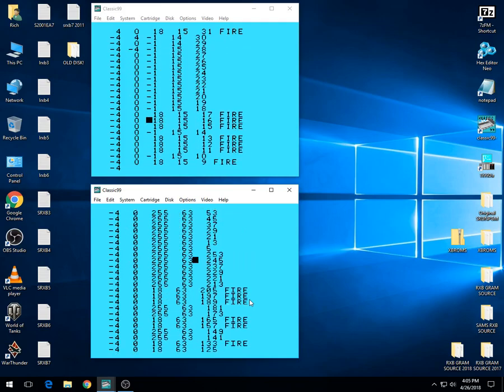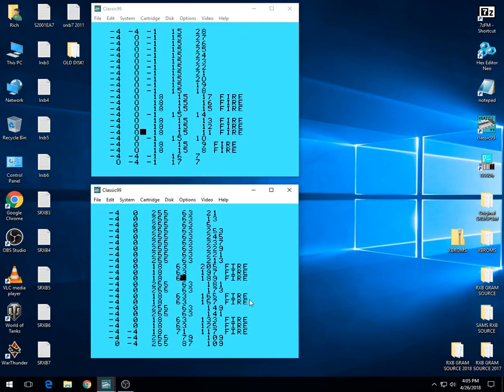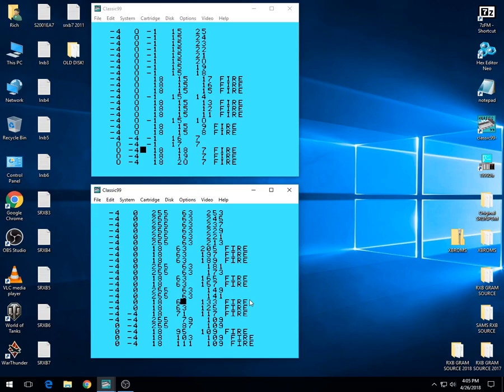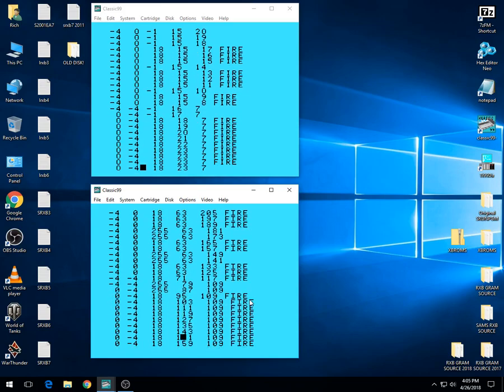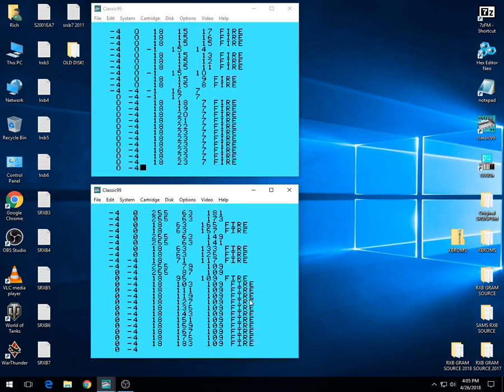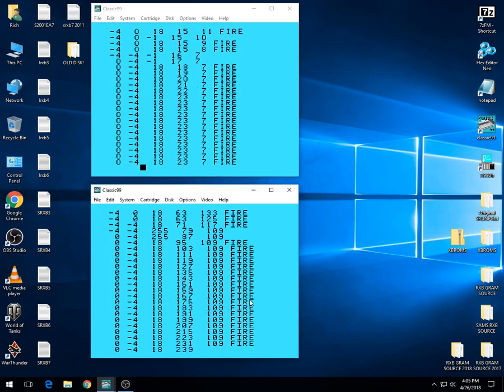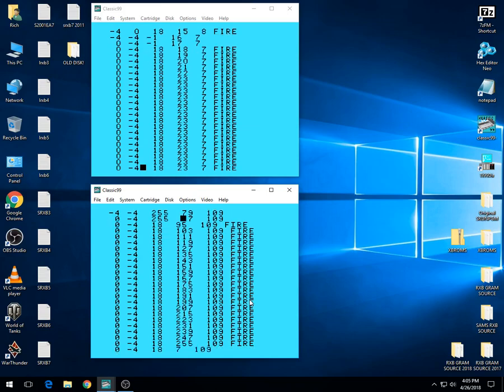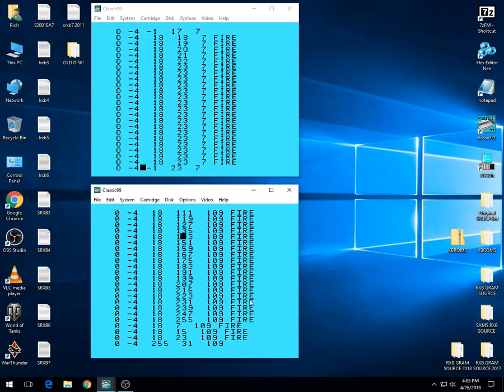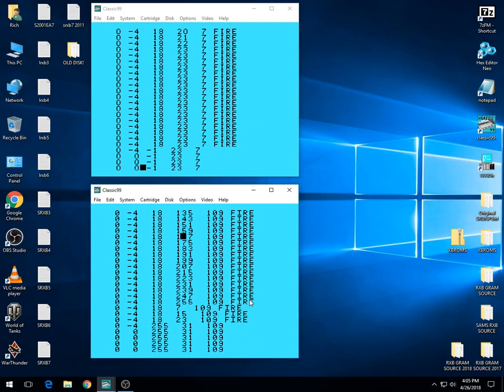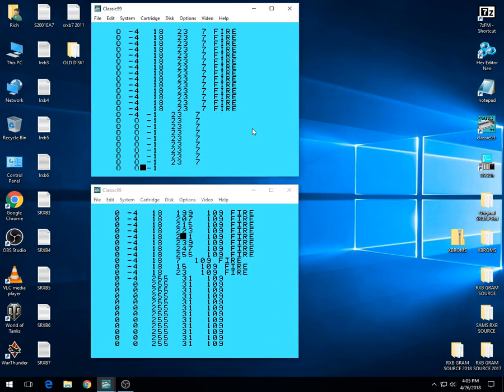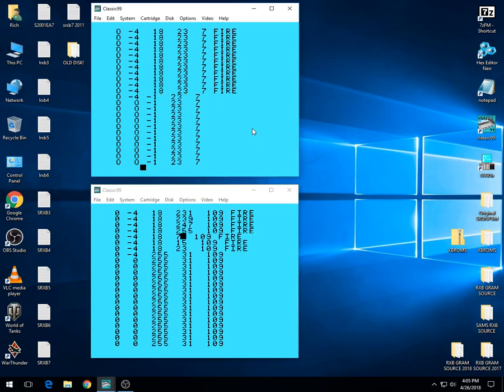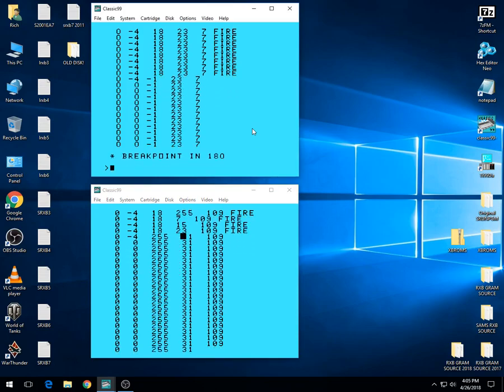So Extended Basic's got major problems in the fact that you have to add so many lines to Extended Basic which slow it down to make it work right. It's just odd to say the least. Anyways, that's the two of them. As you can see, Extended Basic sucks.